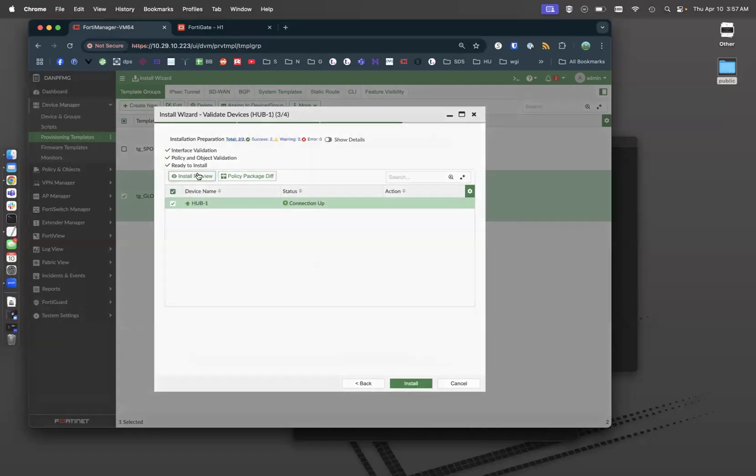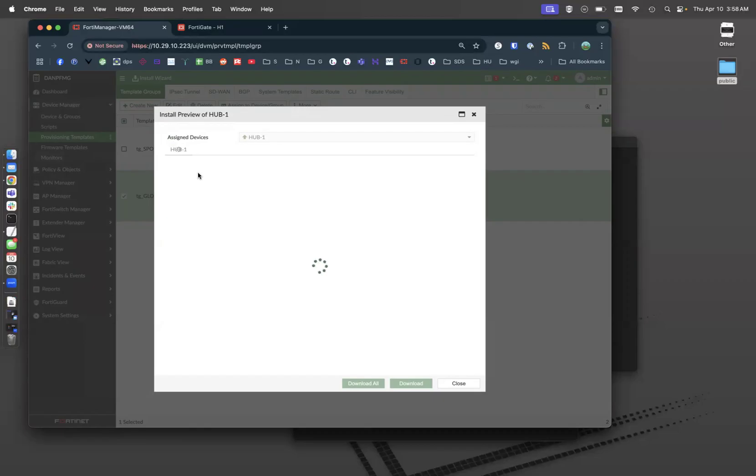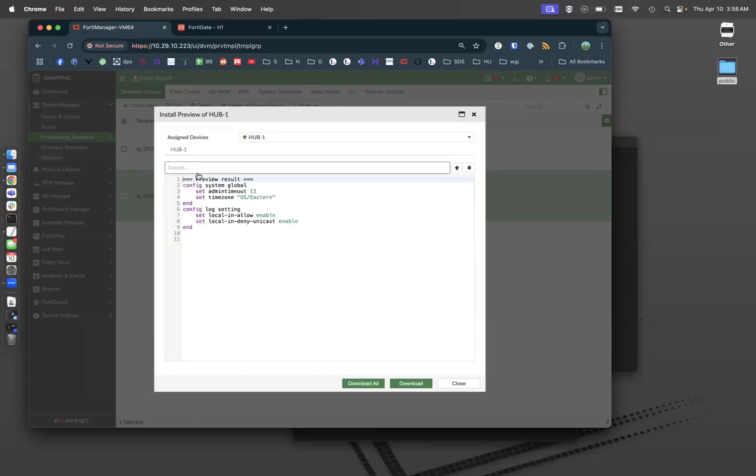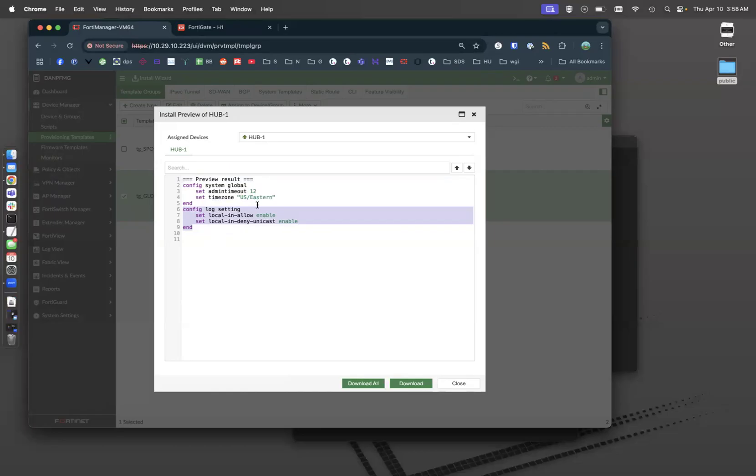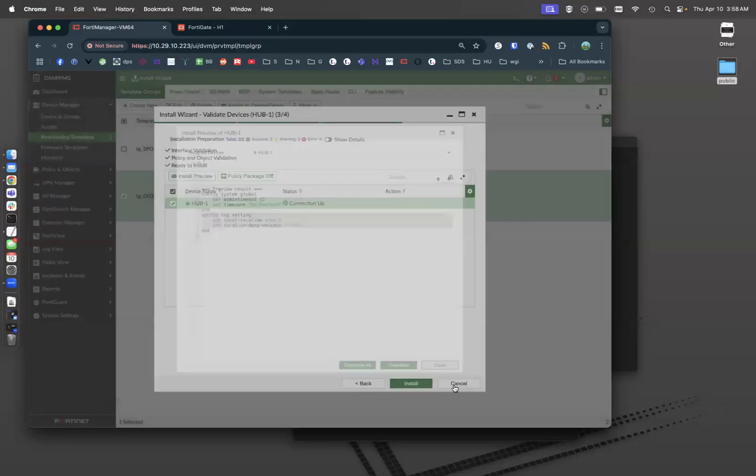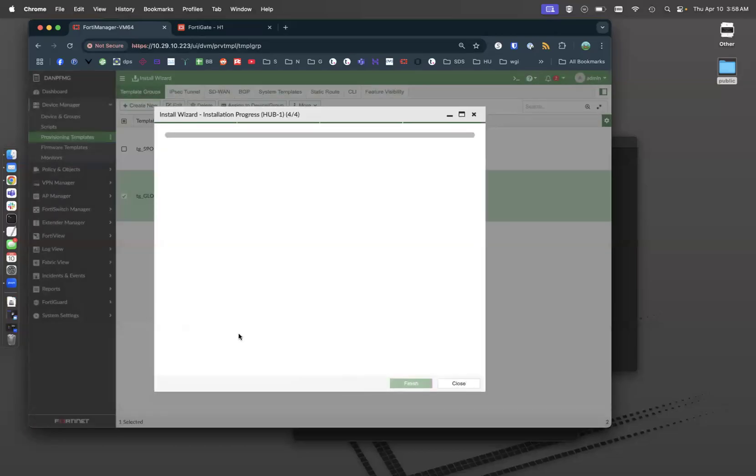Let's look at the install preview. Here we are. It's actually setting the admin timeout to 12, the time zone to US Eastern, and it's doing my CLI configurations as well. The reason it is not changing port 80, 443, or 22, because those are already default values. So let's go here and click install.